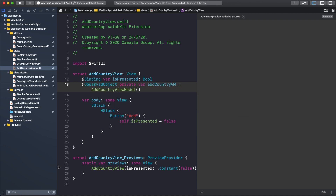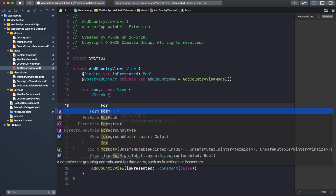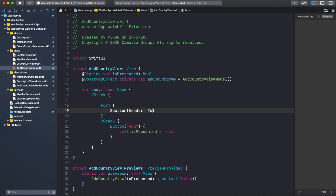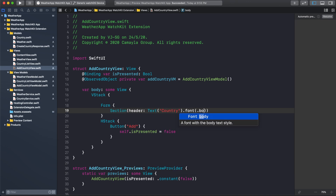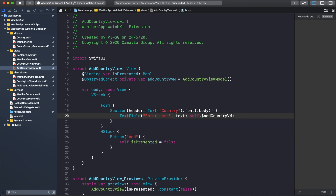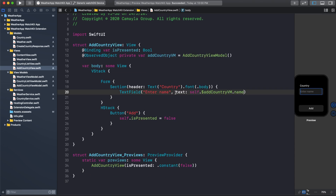Now I will add a Form, and the Form will include a Section with the header Country Name. Inside the VStack I will define the Form with a Section labeled Country Name. Inside, I need a TextField with placeholder Enter Name. The text will be bound to self.countryVM.name, assigning the value from the text field to the AddCountryViewModel name. When the Add button is tapped, it will call addCountry from the AddCountryViewModel.